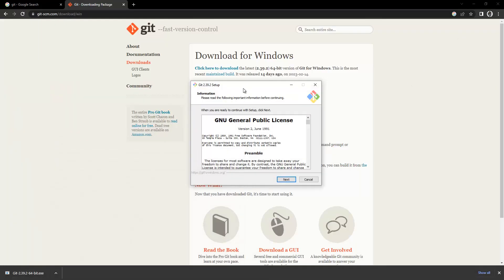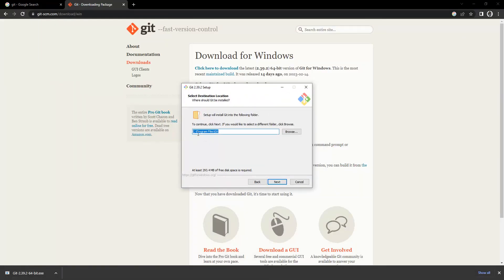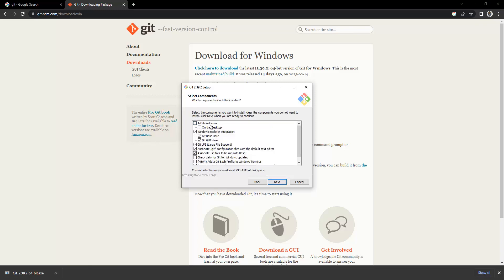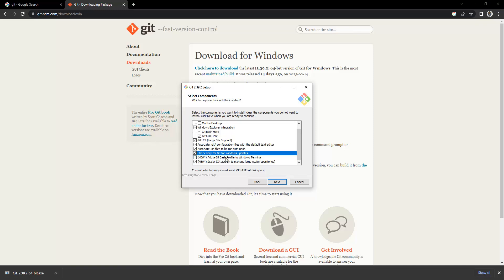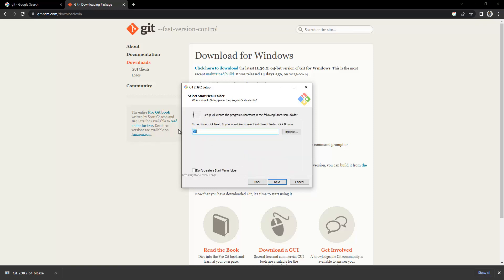Double-clicking the file will open the installer and give you a pop-up. Click Next, choose the installation location, click Next again. It will ask about additional icons on the desktop — I don't want any icons on my desktop. It will also ask about checking daily for Git updates, and adding Git Bash profile to Windows Terminal — I'll say okay to both.